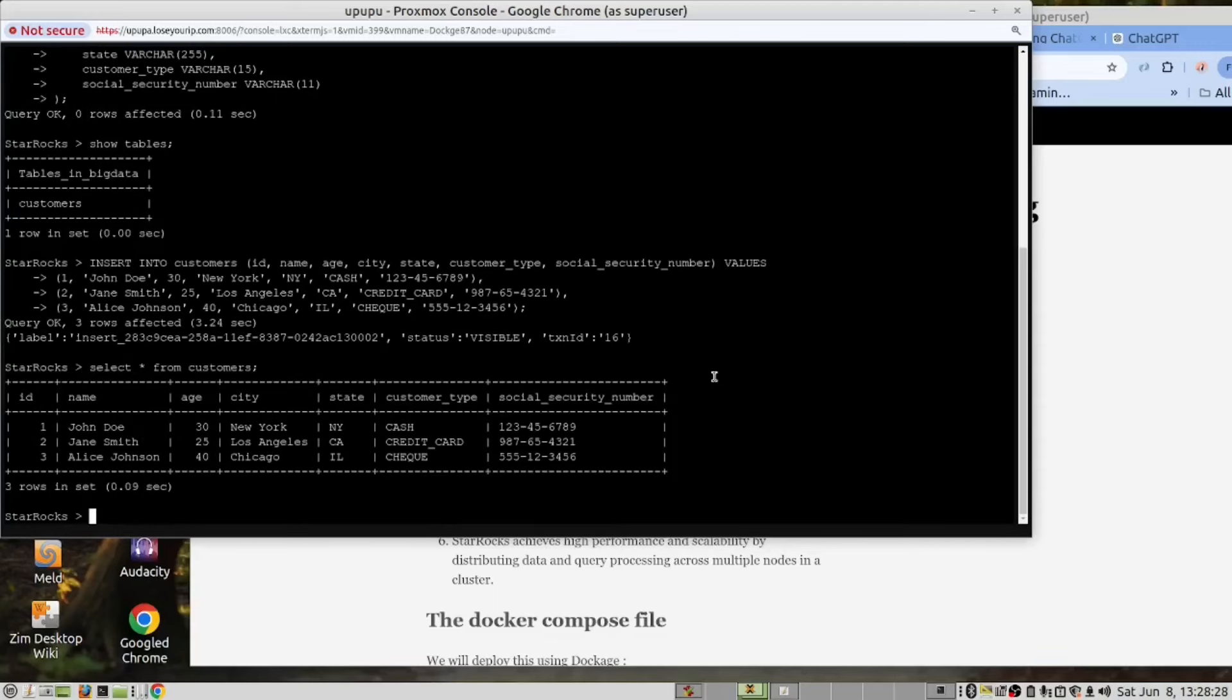Using StarRocks, we basically have the functionality of MySQL, but with a big difference. This thing can work with millions. I'm talking like a hundred million records parallel processing using a cluster to do that, which we can't do parallel processing with MySQL. So it's a tremendous improvement on using MySQL for big data.